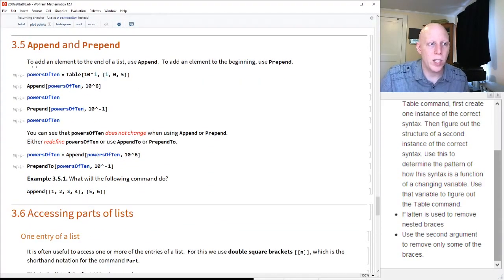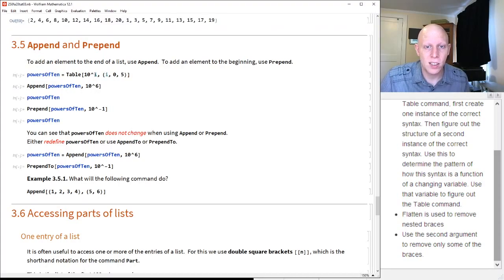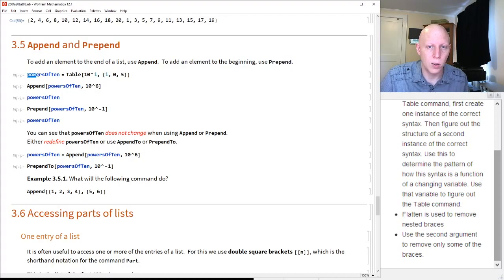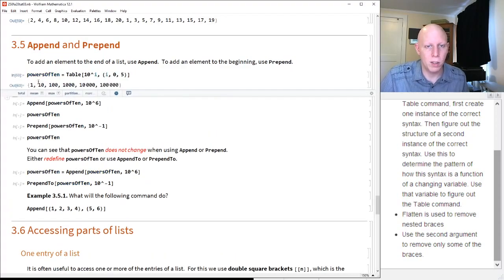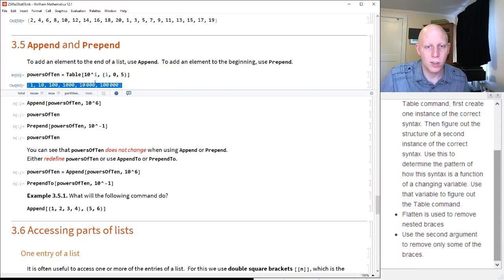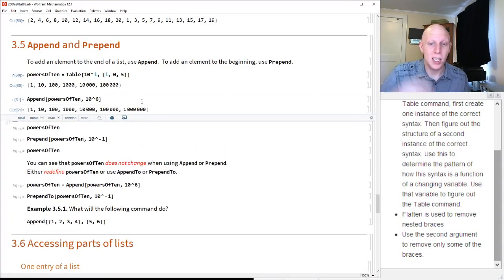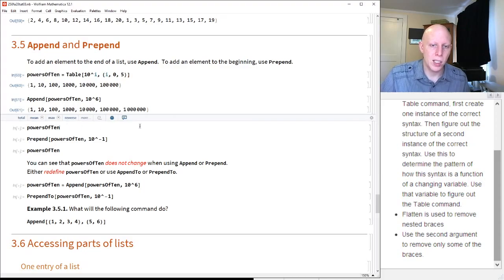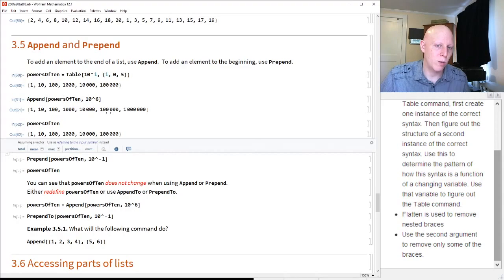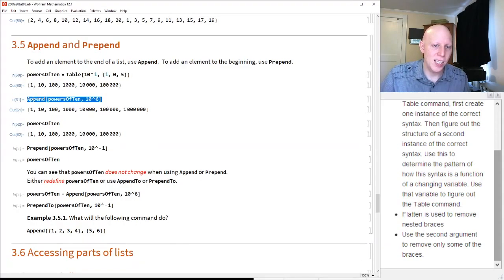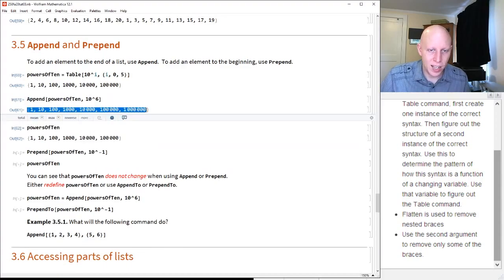Another way to modify a list is that we can add an element to the end of the list using append, or to the beginning using prepend. For powers of 10 — a list from 10^0 to 10^5 — if we want to add 10^6 at the end, we use the append command. Realize that when you use append, it doesn't actually redefine powers of 10. Append of powers of 10 comma 10^6 is the result of putting 10^6 at the end, but it does not modify the original list.